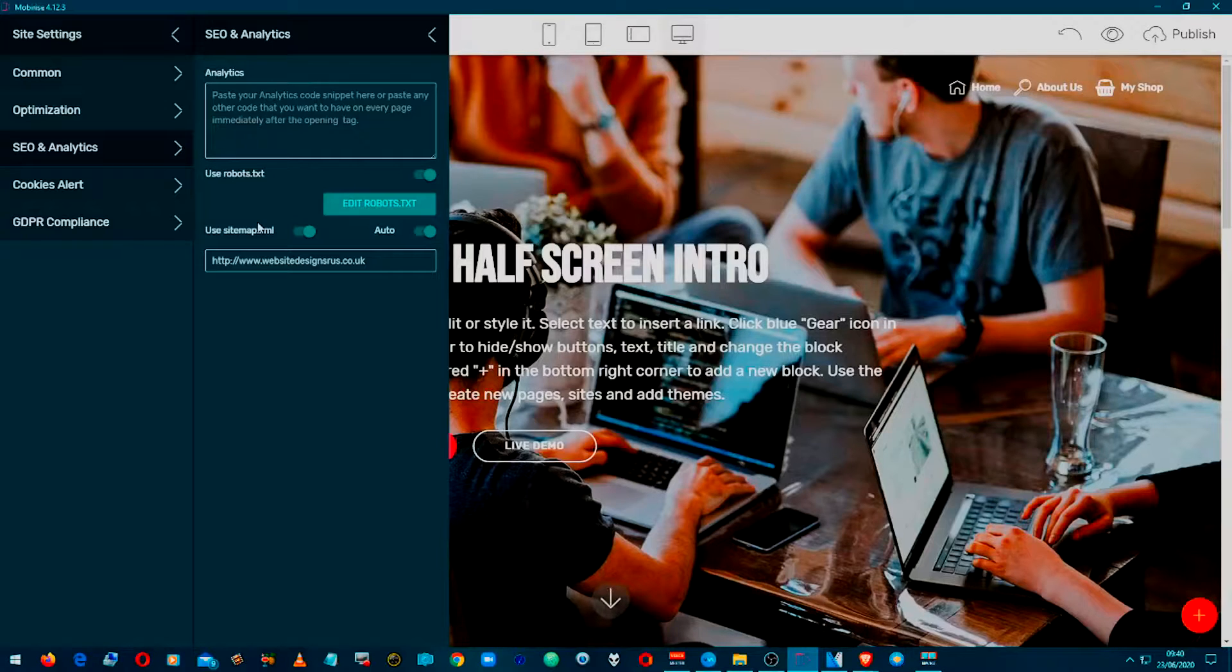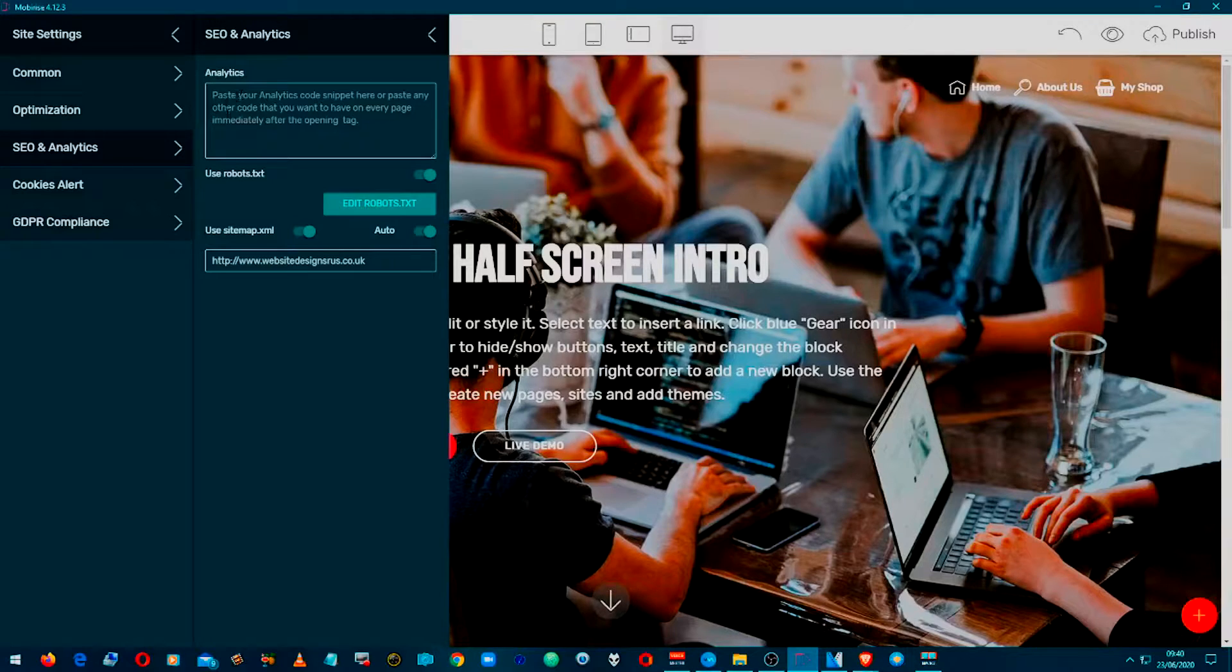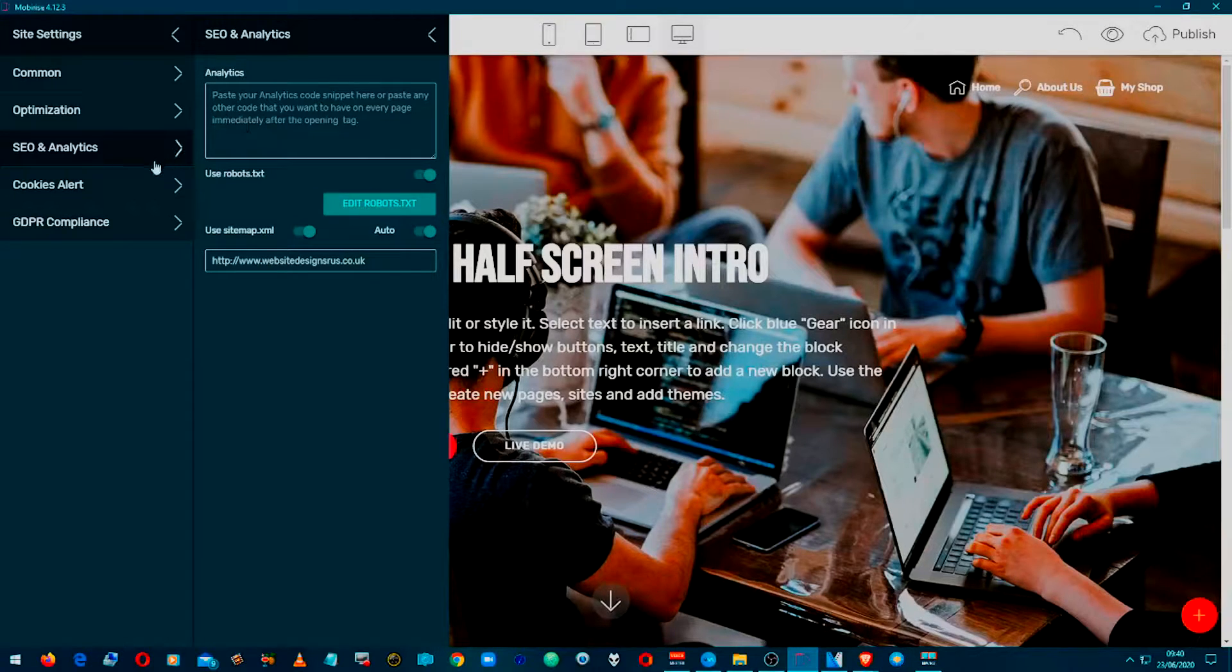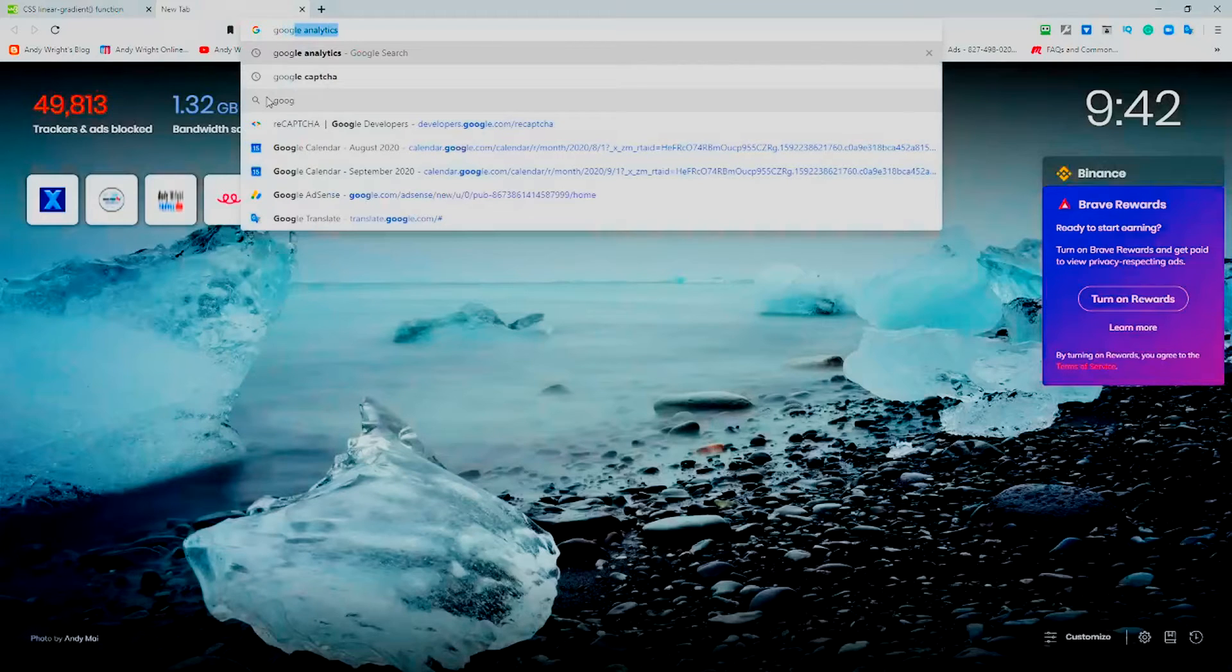And what we're going to be doing is this one here, the analytics side of things. So this will be where we paste the code in there, Google Analytics.